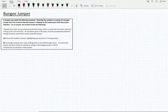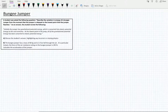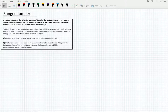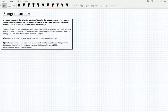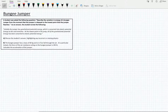Hi, this is Ade from Ayalaran Academy presenting an A-level physics problem specifically on mechanics, discussing the changes in energy of a bungee jumper. The question says: a student was asked to describe the variation in energy of a bungee jumper from the moment the jumper is released to the lowest point the jumper reaches.